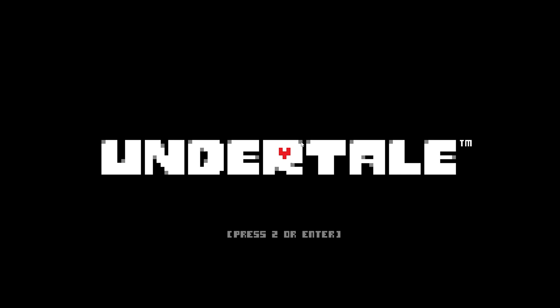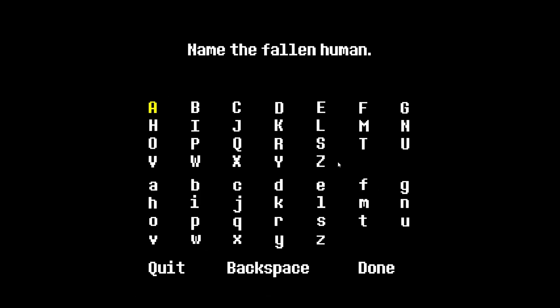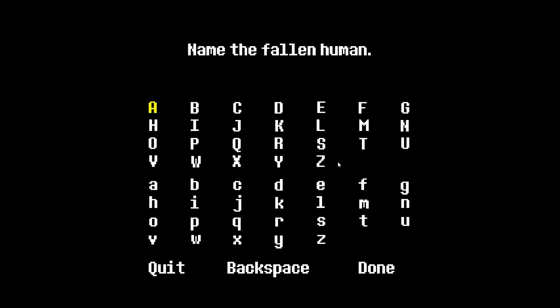All you have to do is press Alt and Enter and it will be fullscreen. Now if you want to go back to windowed mode, just press Alt and Enter again — like this — and now it is in windowed mode. Press Alt and Enter once more and it will be back in fullscreen. This is what you have to do when it comes to how to make Undertale fullscreen.